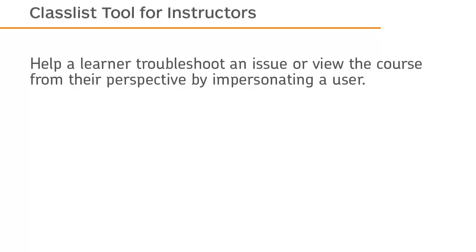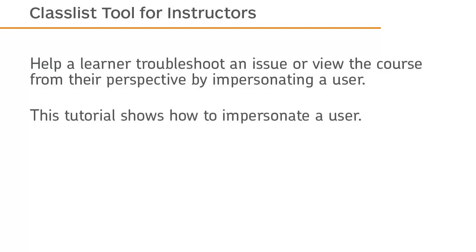Help a learner troubleshoot an issue or view the course from their perspective by impersonating a user. This tutorial shows how to impersonate a user.